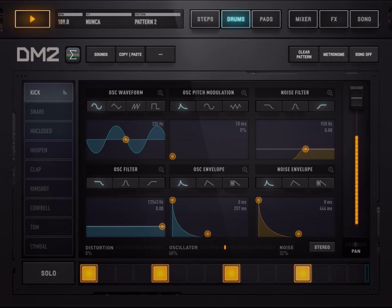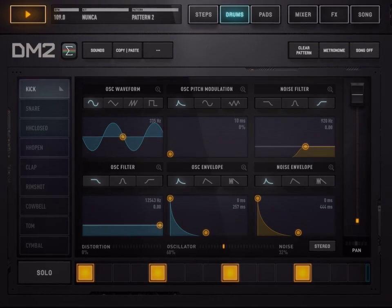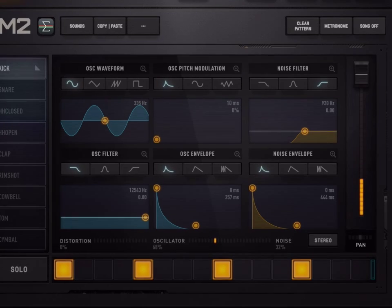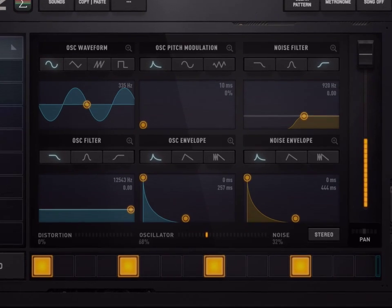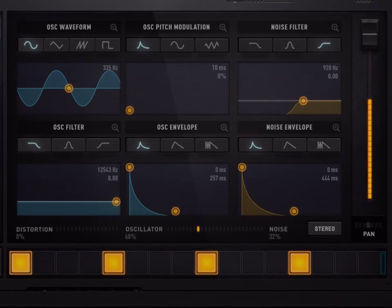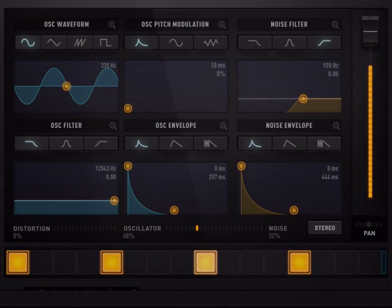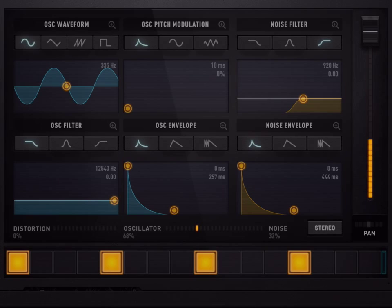Hi, welcome to this DM2 tutorial. This is the synthesis graphical editor. It may look a little bit daunting at first, so let's have a look together.